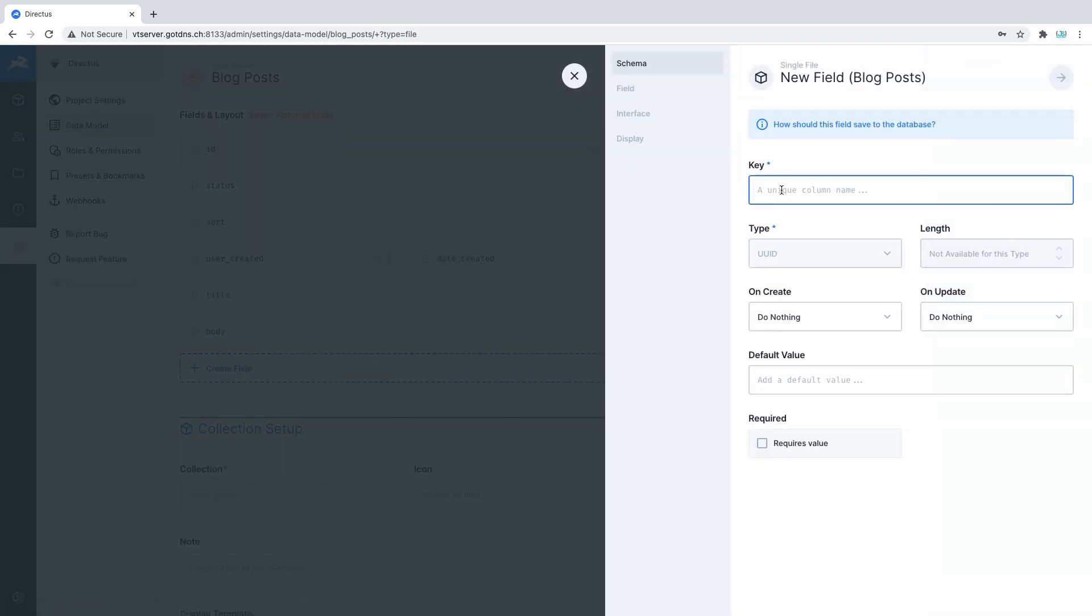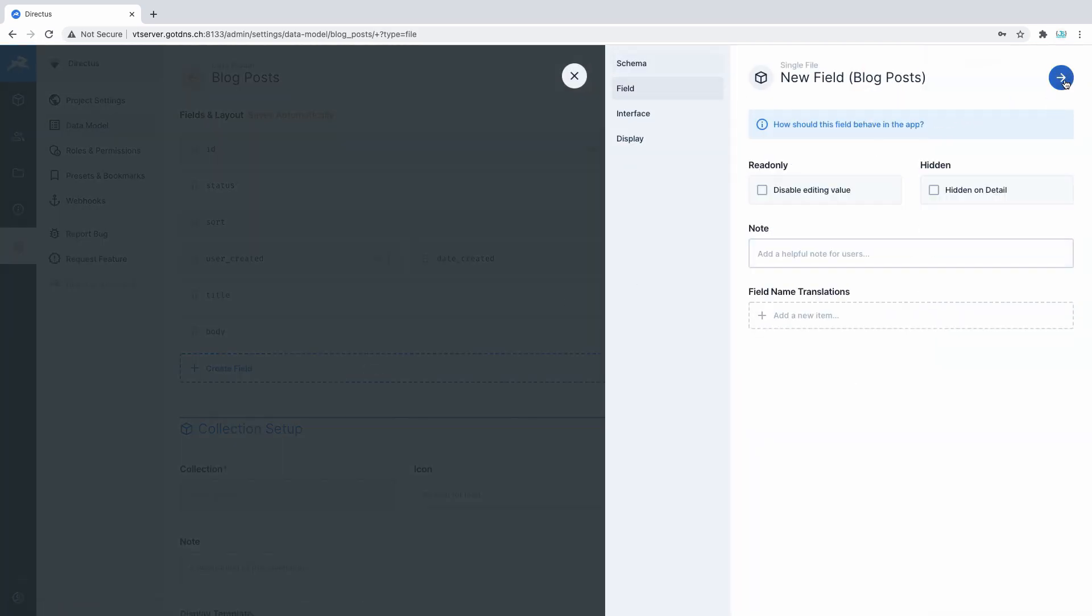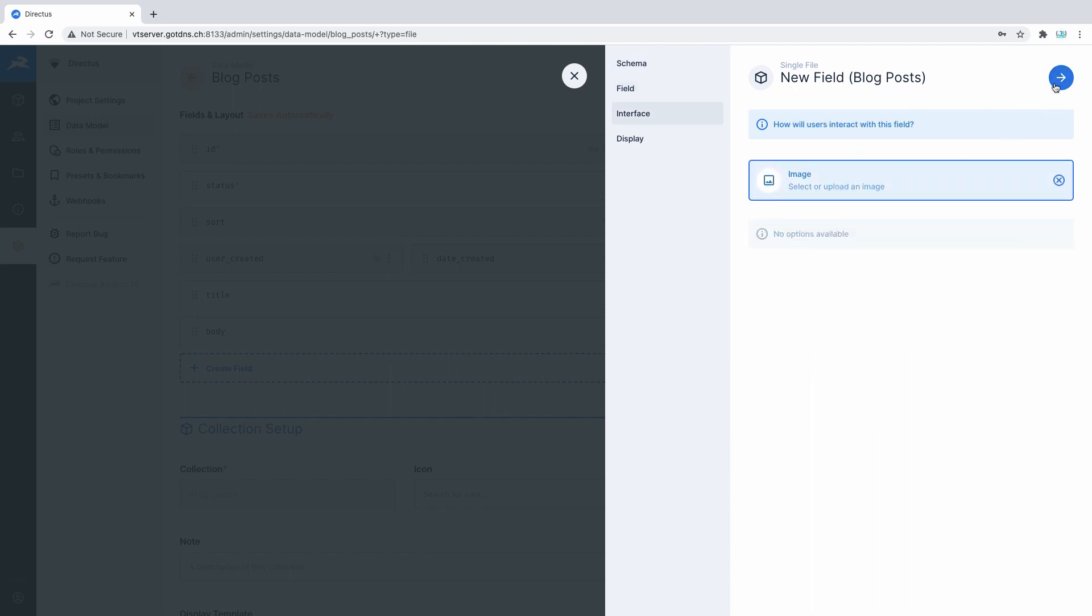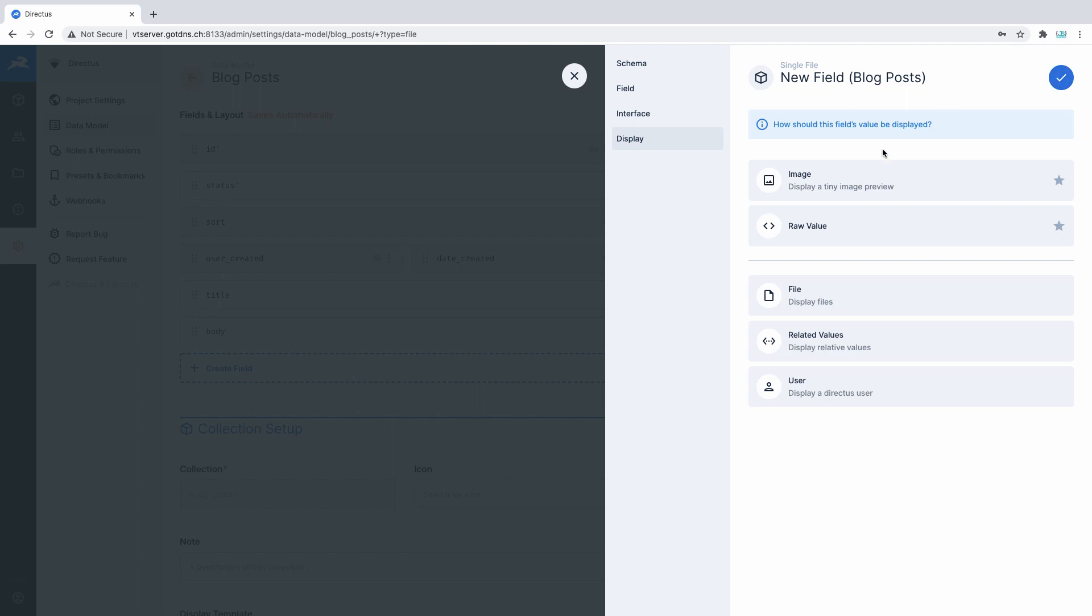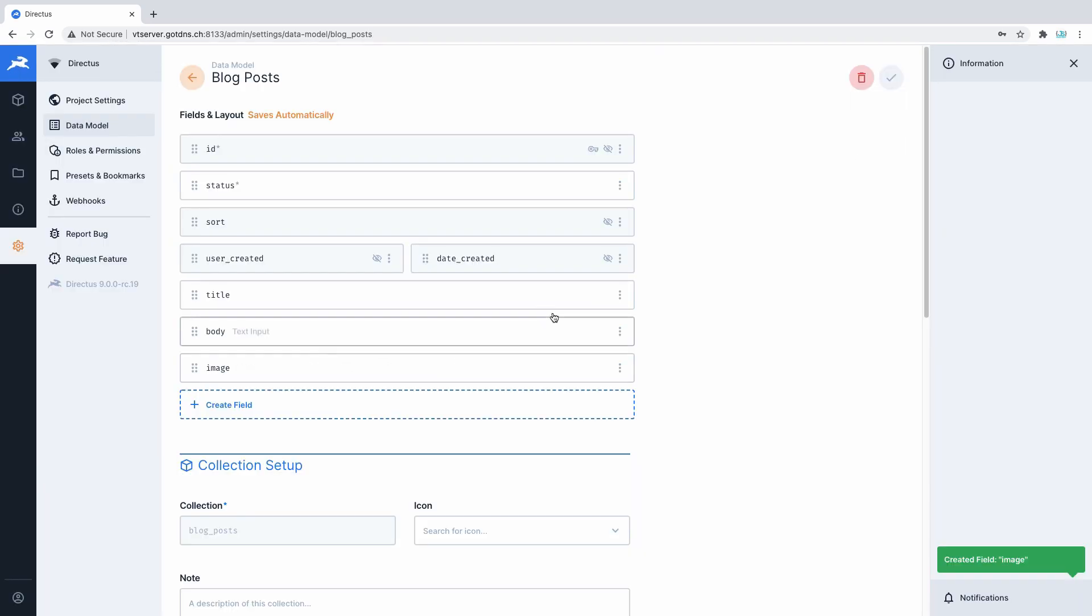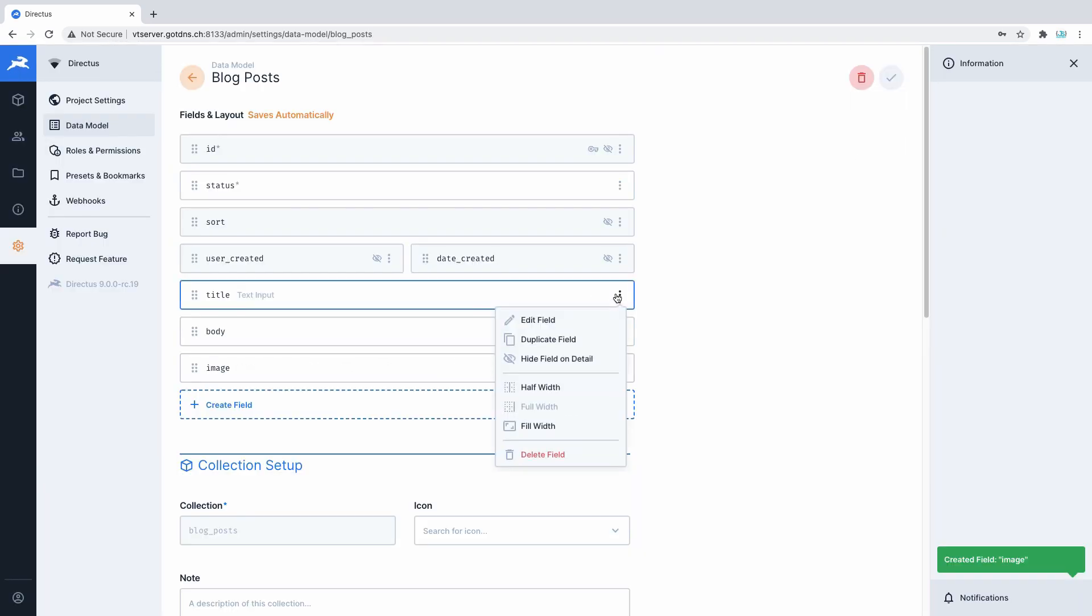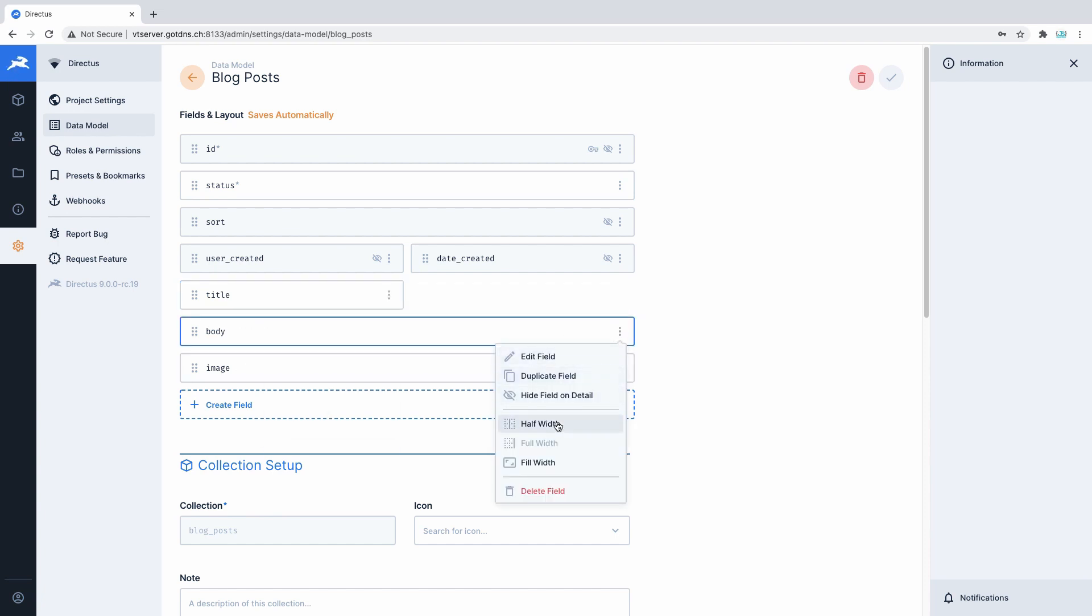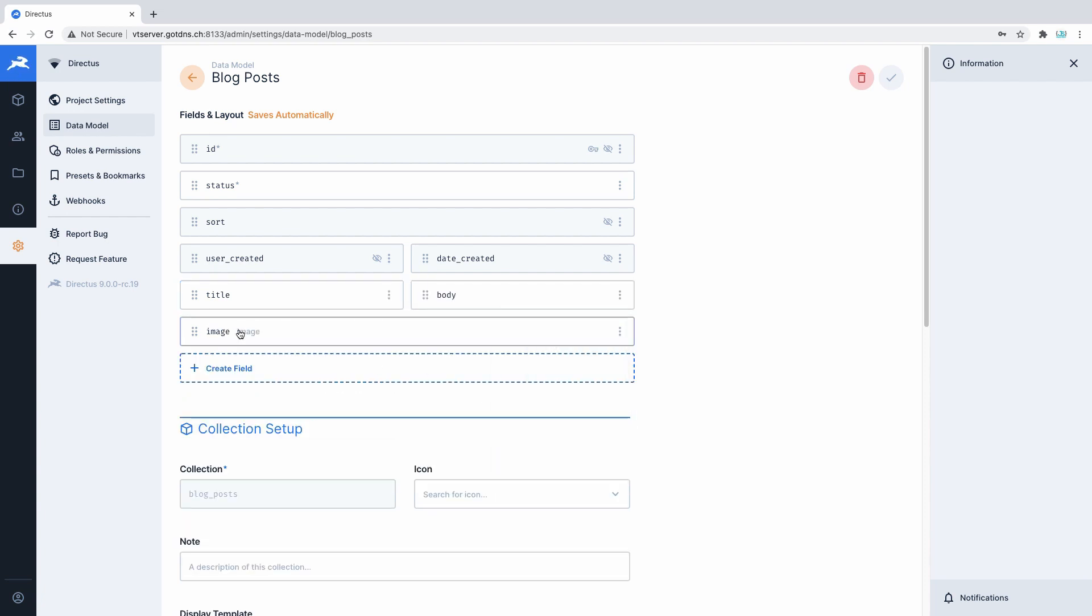So how exactly does Directus work with databases? One of the most unique concepts of Directus is that it aims to be a pure SQL database wrapper. When you create Directus collections, fields, defaults, data types, you're actually just creating tables and columns in a custom SQL database.